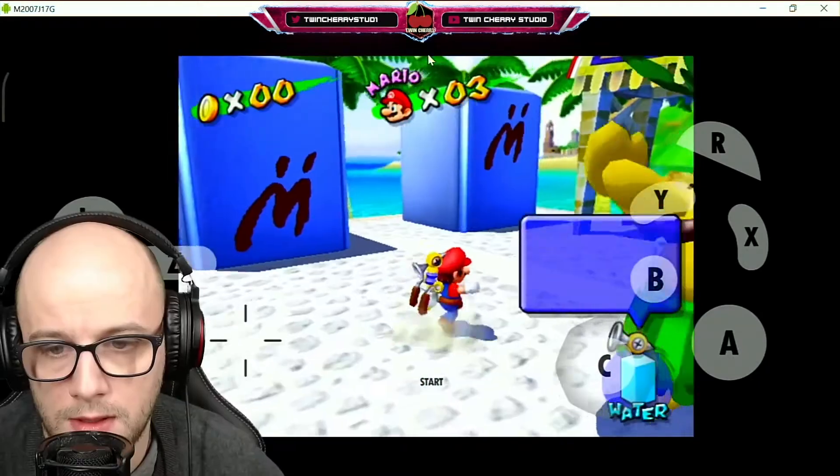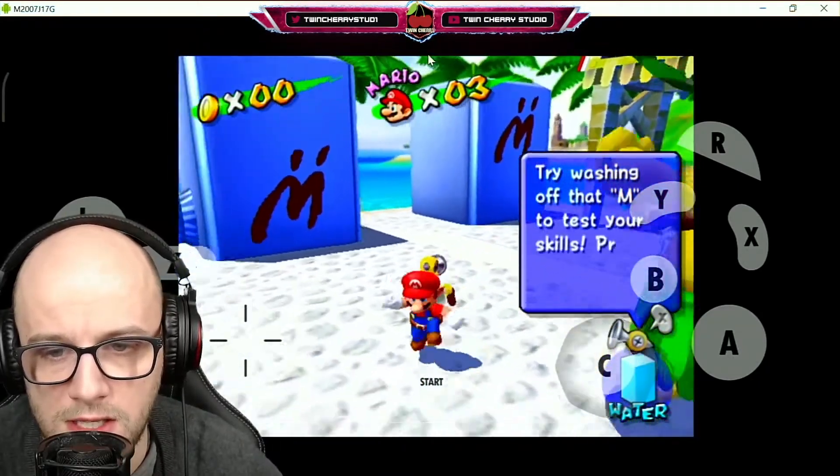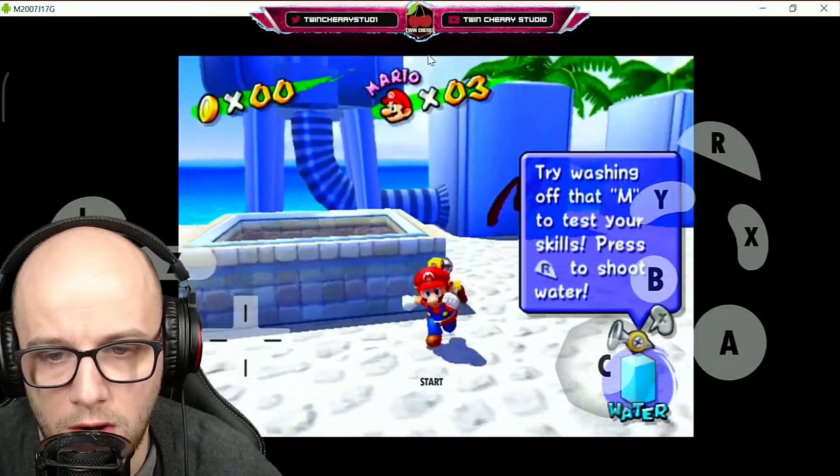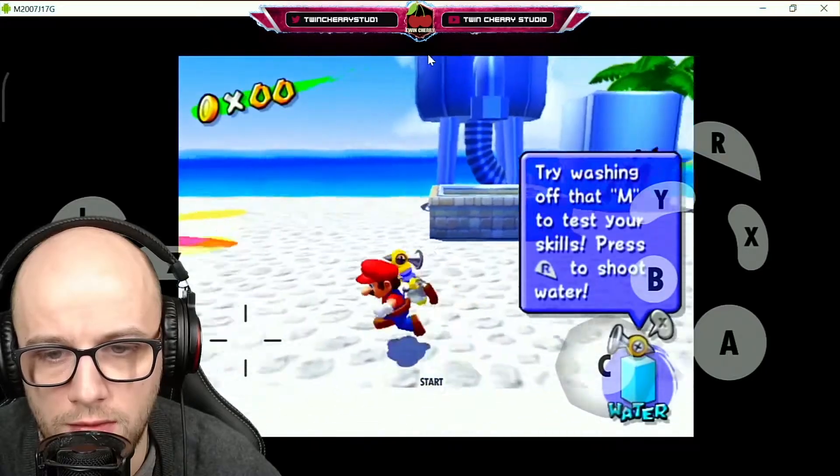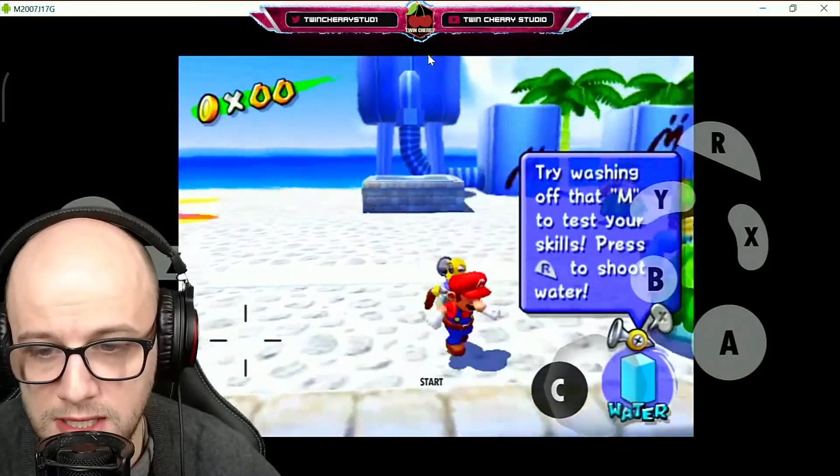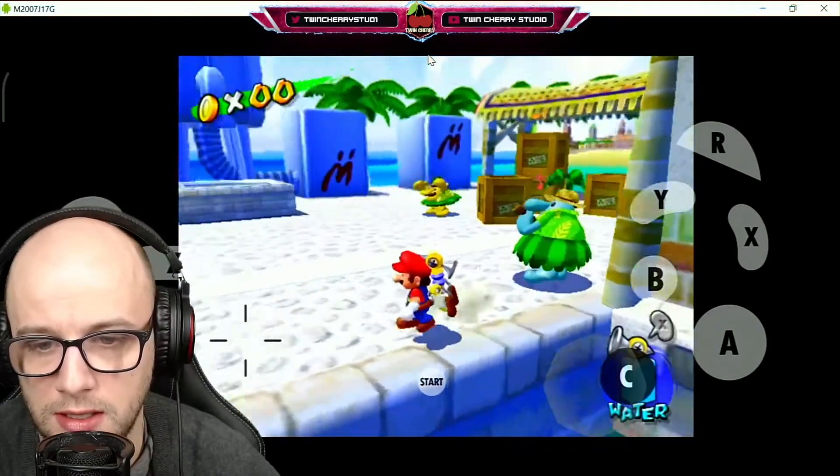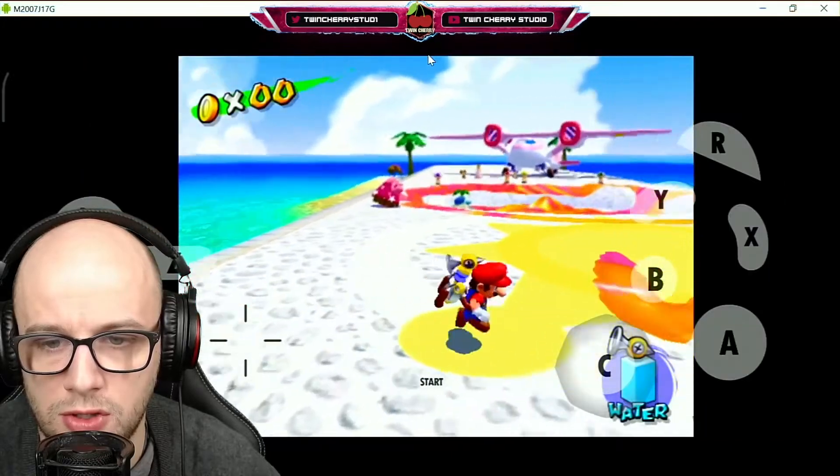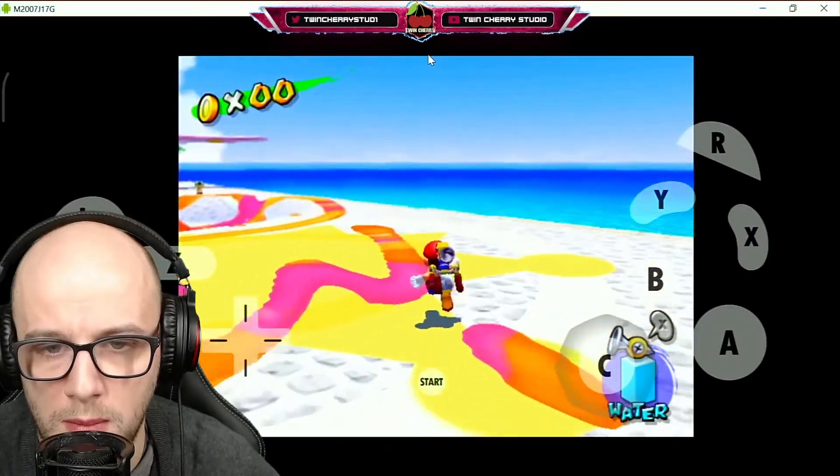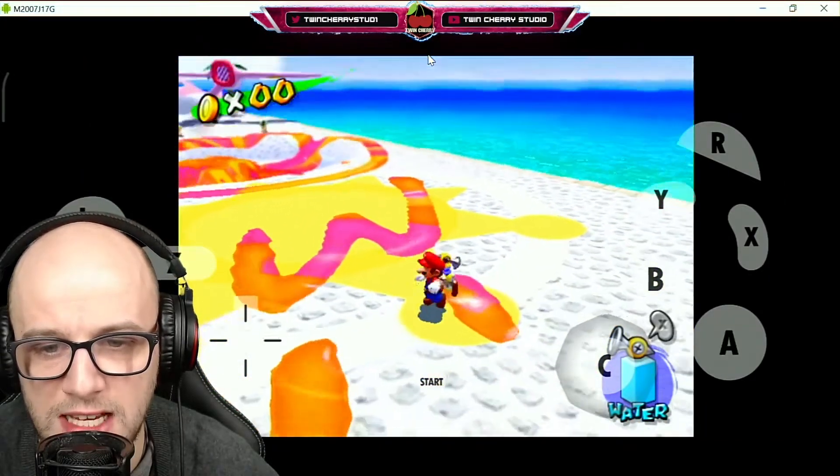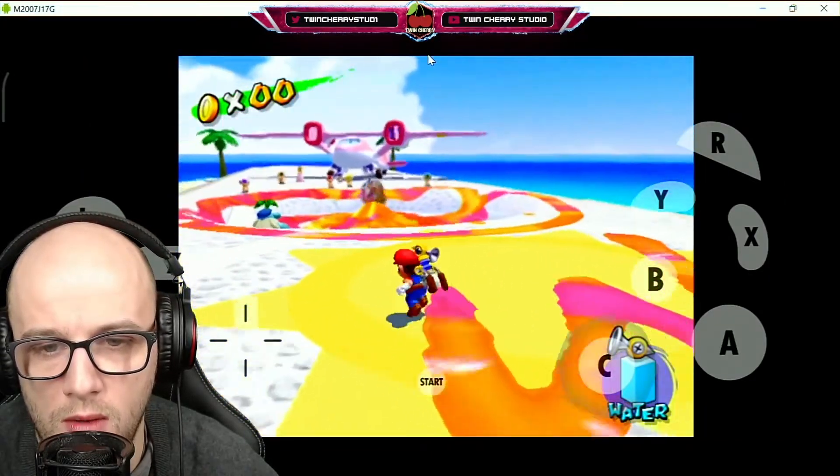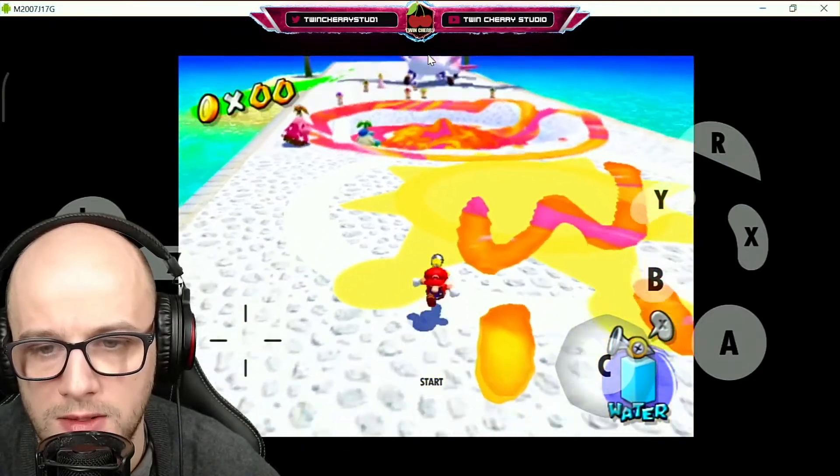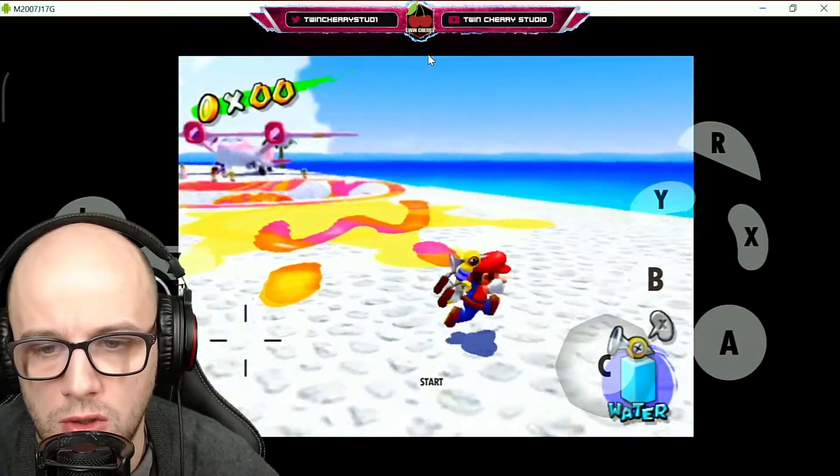So there it is, Super Mario Sunshine running on an Android phone and looking pretty good actually. Very difficult to control, so I'm gonna be playing this the next few days, so stay tuned for more videos on this and how to connect your controller.